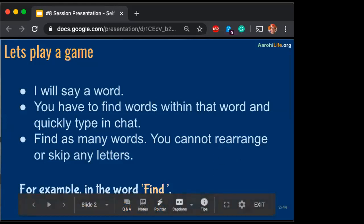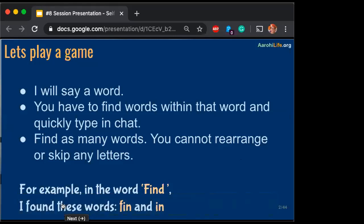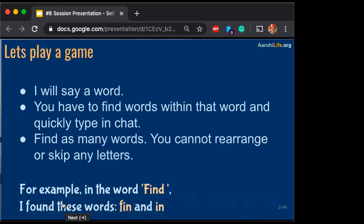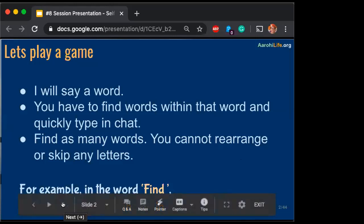I hope you will play this game more with your family members and friends at home today — today's dinner time game. It's also a car game where you don't write the words down and you actually play it just by saying it out.